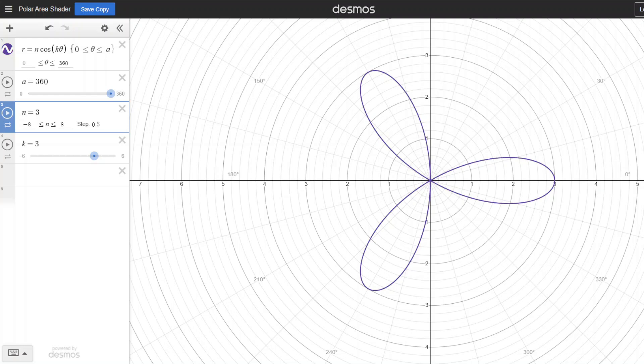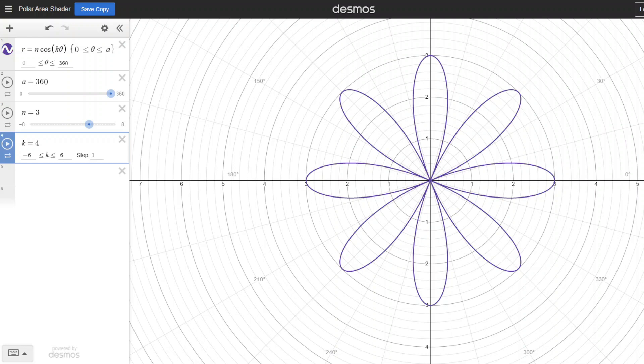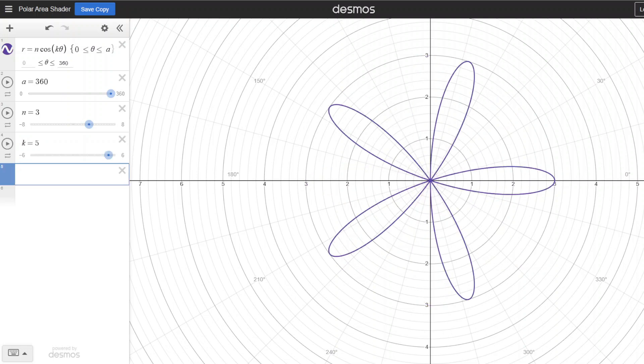Now let's look at the value of k. In our example we have a value of k equal to 3. Note that 3 is an odd number and we have three petals. When we change the value of k to 4, we now have 8 petals, or 2 times the value of k — note that k is an even number. When k is 5, an odd number, our region has 5 petals. So the rule is: if k is an odd number, the region will consist of k petals; if k is an even number, the region will have 2 times k petals.